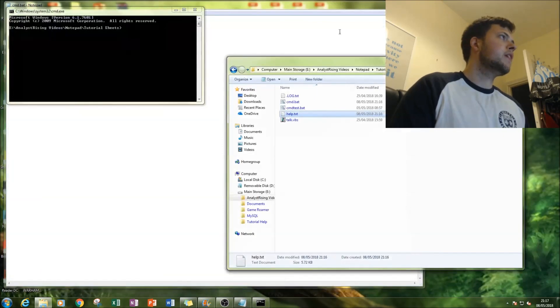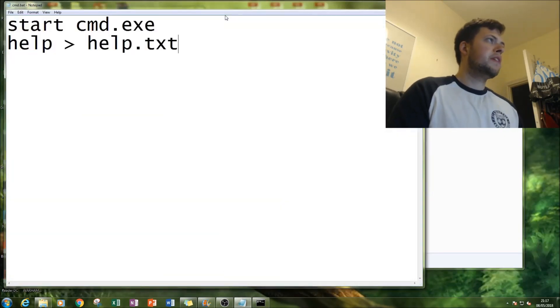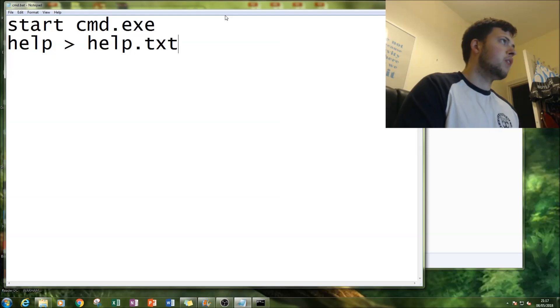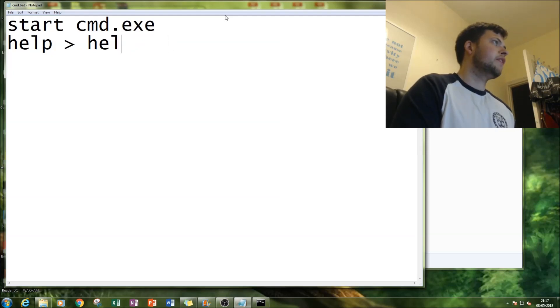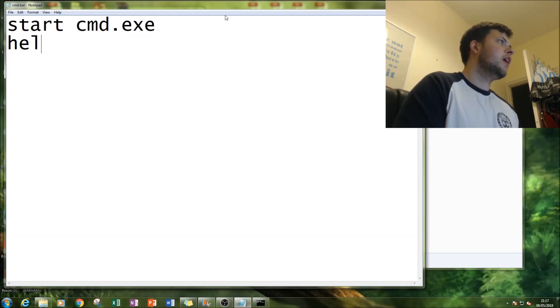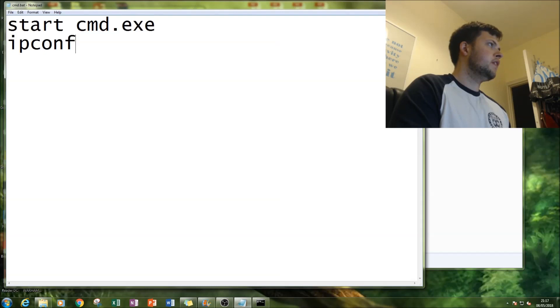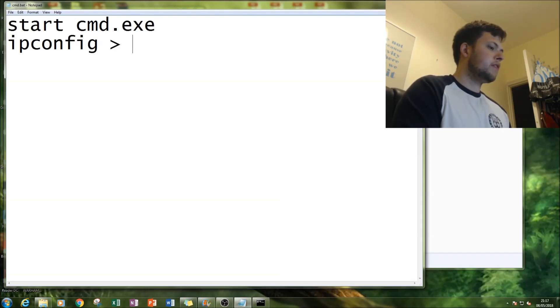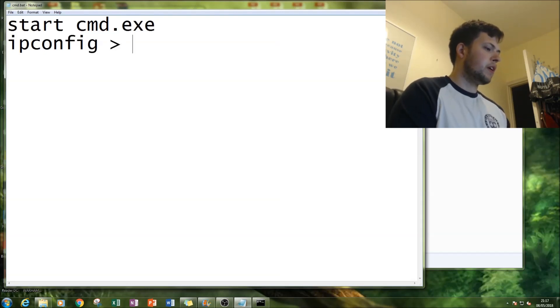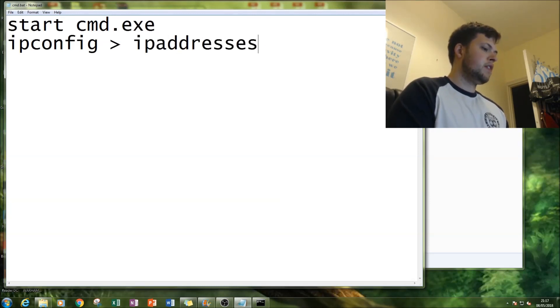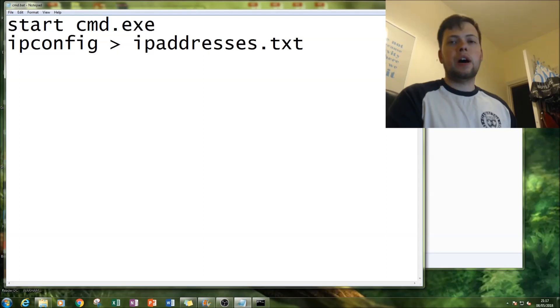It went very quickly into command prompt and then printed it into a txt file all very quickly. I think what this can do, say instead of help you had ipconfig, you can then put that into a separate file and call it IP addresses.txt.